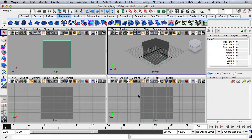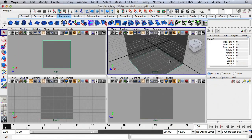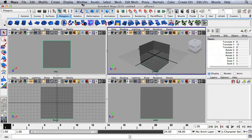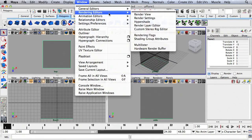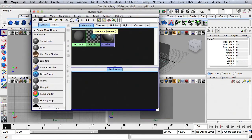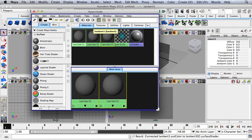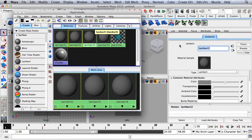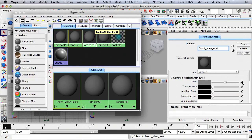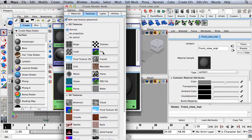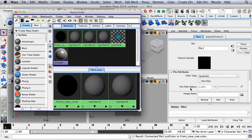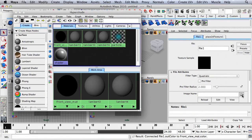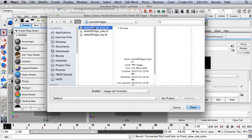I'm going to turn off the grid in my top panel and my side panel. Then I'll go to Window, Rendering Editors, and then HyperShade. I'm going to create 3 new Lamberts. I'll start with Lambert 2 — double-click on that — and rename it to Front View Matte. Over here on the color attribute, I'll click on the checkered button and click on File. Under Image Name, I'll select the browse button and choose the front view of the helmet, then hit Open.